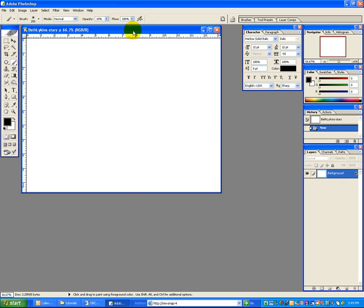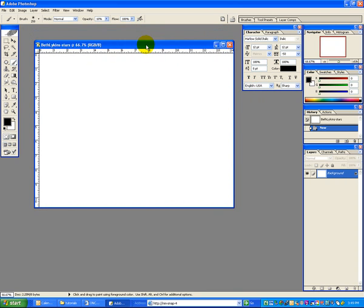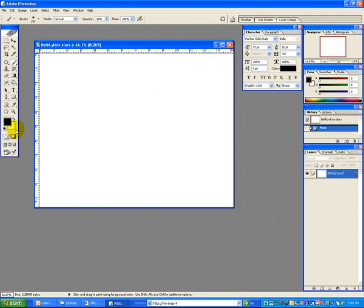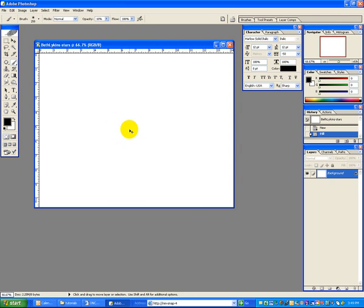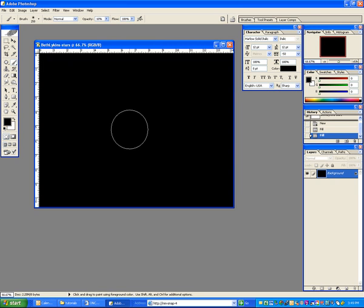So here you have your blank file. The first thing that we need to do is fill the background with black, so make sure that black is your foreground color, and then do alt backspace to fill the background with black.